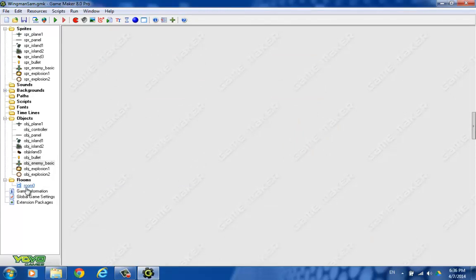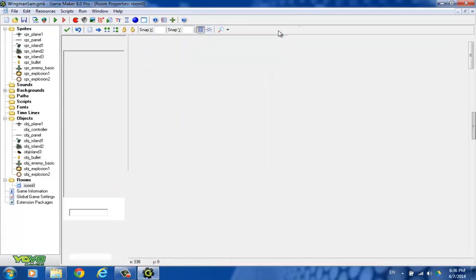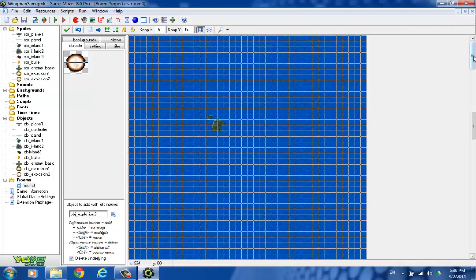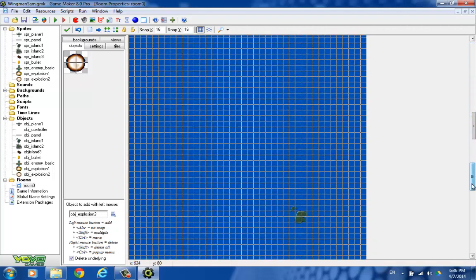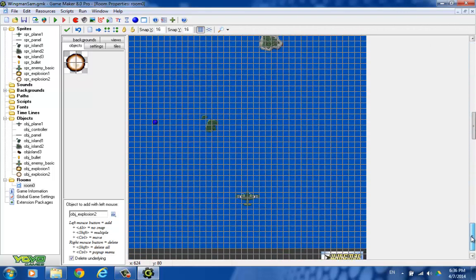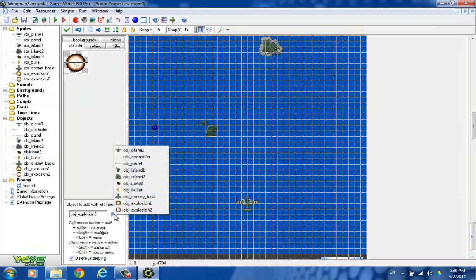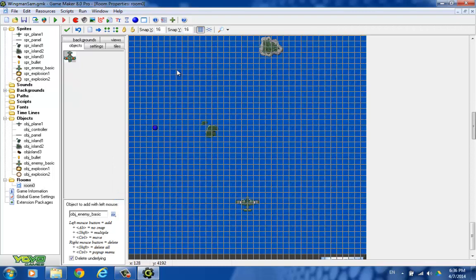So in order to try this out, we need to put some enemy planes in the room. We'll do this way at the bottom of the room, so we can see it coming at you. We'll choose our enemy plane here. And we'll just maybe put three on the screen. And those should come on screen, you know, just a little bit after the game starts. Let's give this a try.